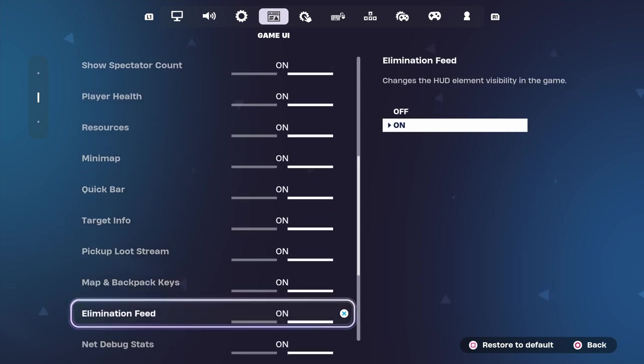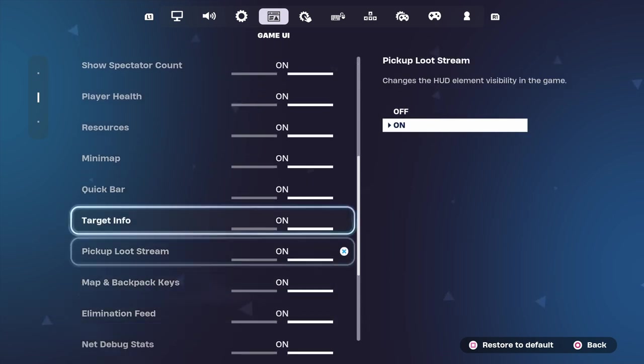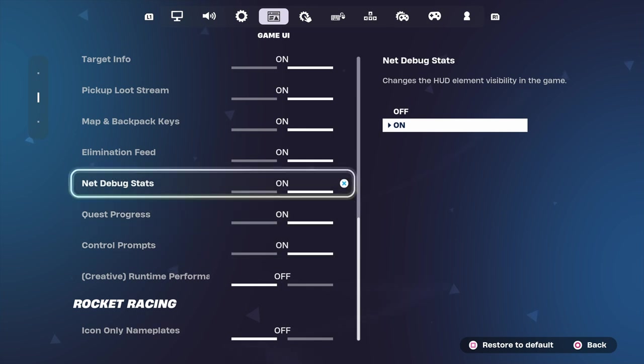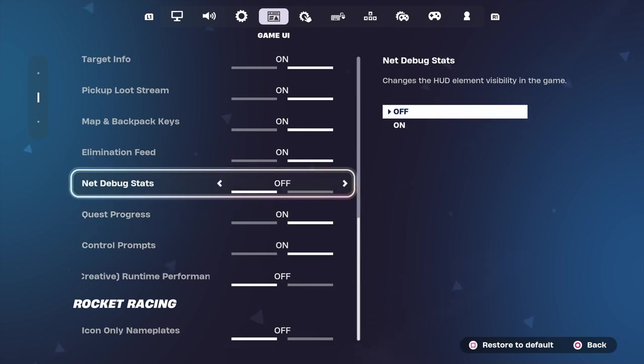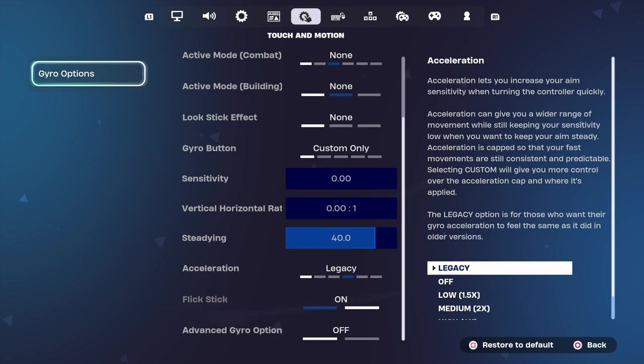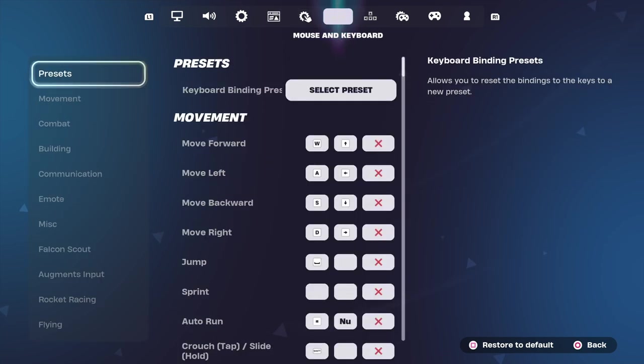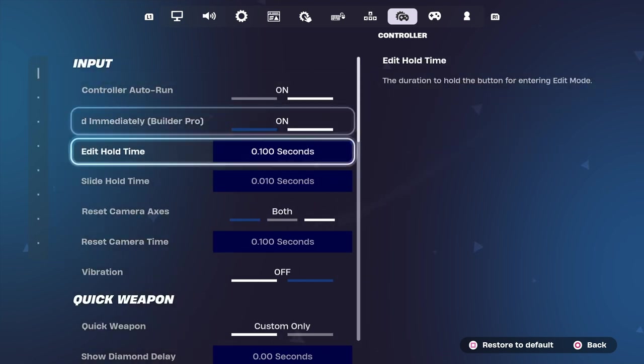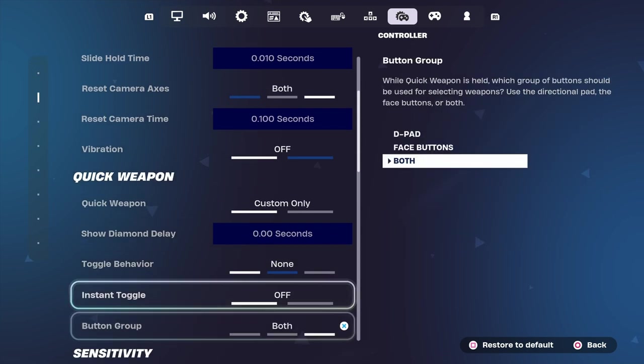Now all these other stuff, the quick bar, target info, pick up loot stream, these are all optional. That debug stats, you guys can turn that off if you want. It doesn't affect your performance or anything in the game.